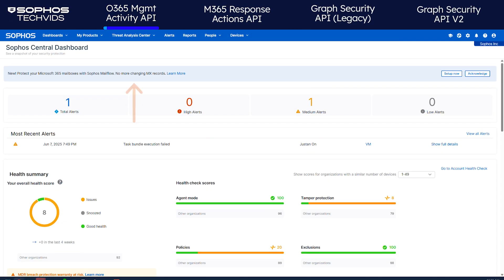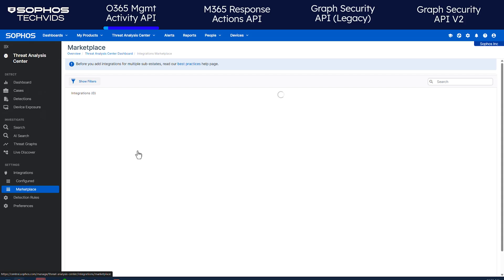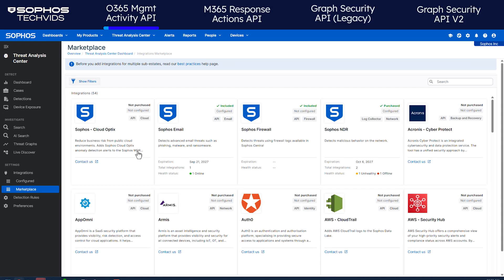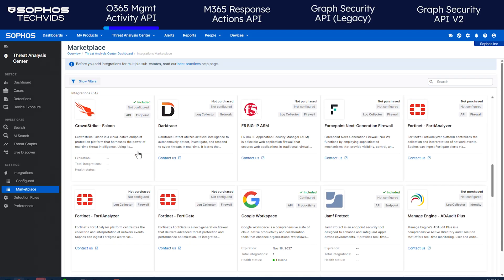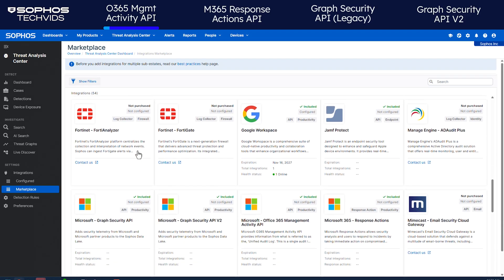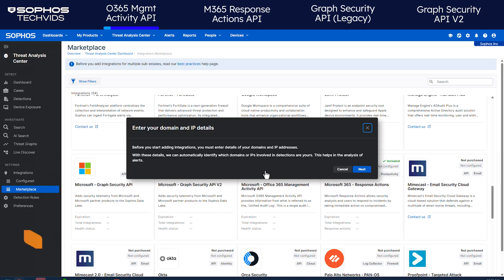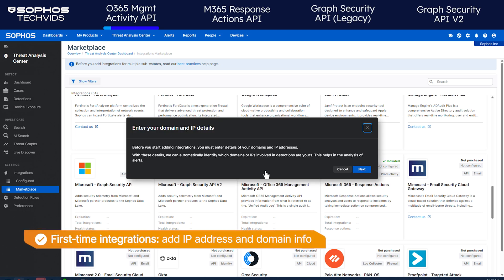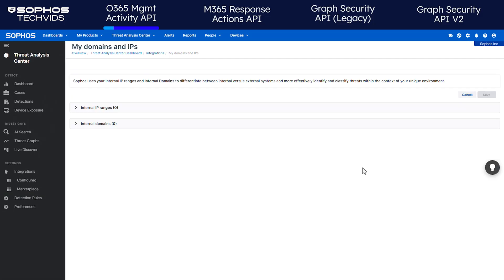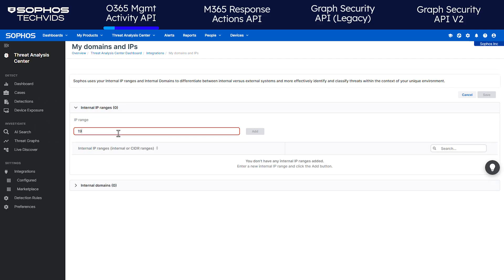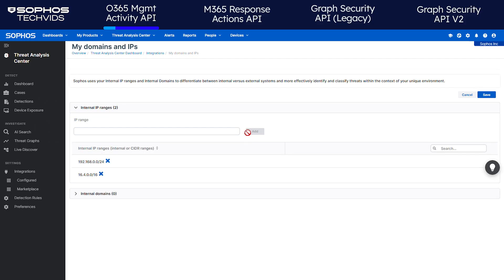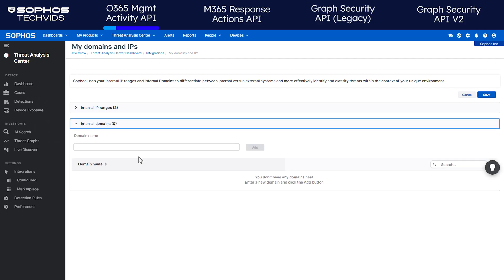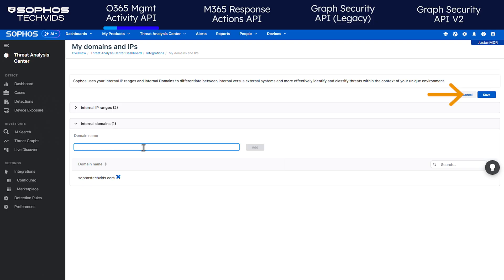In Sophos Central, go to Threat Analysis Center Marketplace. Find the Microsoft Office 365 Management Activity API and click the tile. If this is your first time integrating a product, you're prompted to add your domain and IP address information. Click Next. Open Internal IP Ranges and add your relevant IP addresses, then add your internal domains. Click Save when you're done.